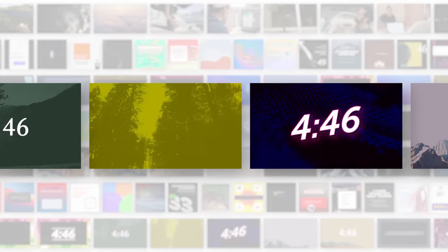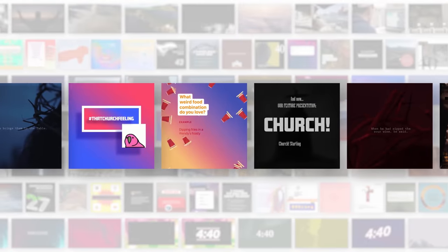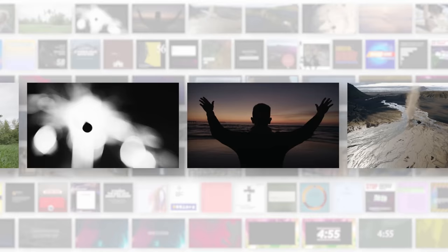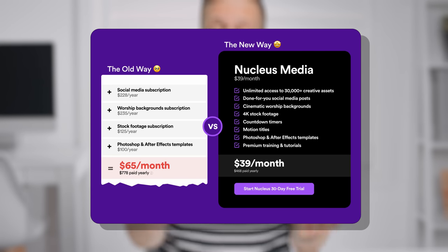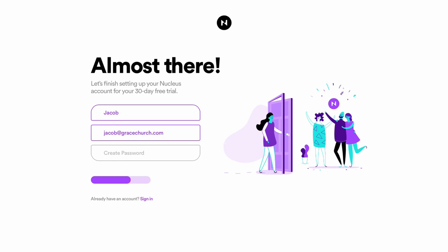Nucleus Media is also the most affordable creative subscription out there for churches. Altogether, there are more than 30,000 creative assets, from done-for-you social posts to 4K stock footage, cinematic worship backgrounds, Photoshop and After Effects templates, and more — all within Nucleus Media. If you link up subscriptions to content like that independently, you're likely going to end up paying hundreds of extra dollars each year. With Nucleus Media, it's all under one roof for less. The link is in the description, or you can go directly to nucleus.church.media. Start a 30-day free trial — there's no credit card needed.